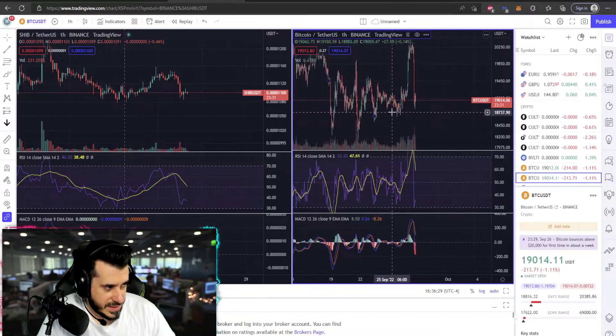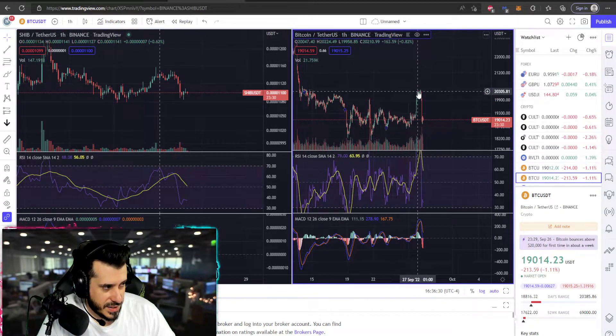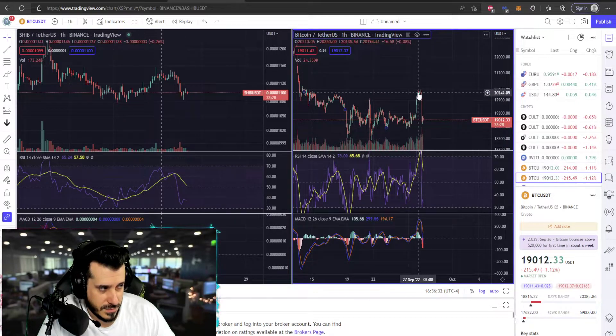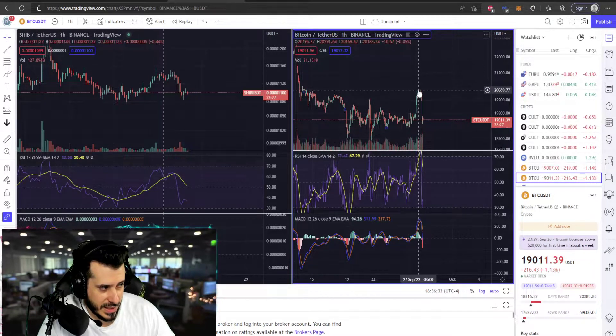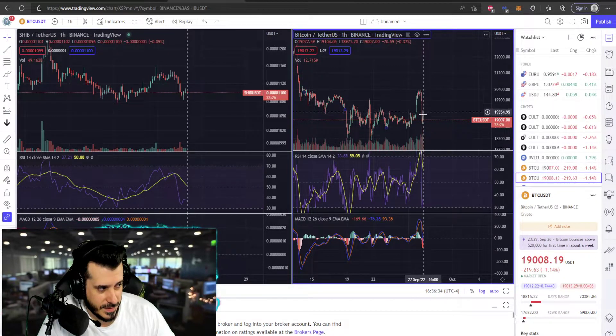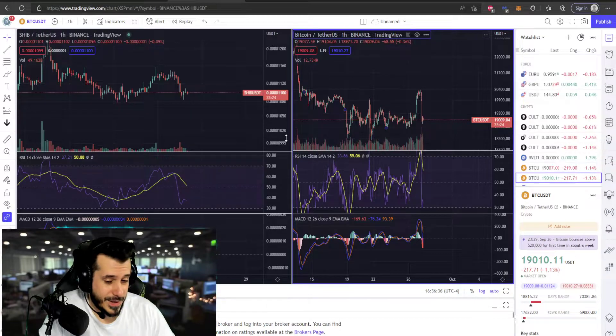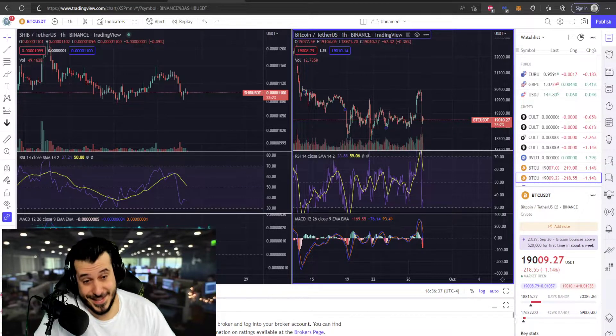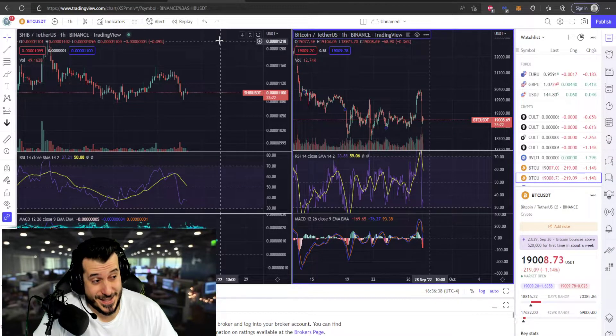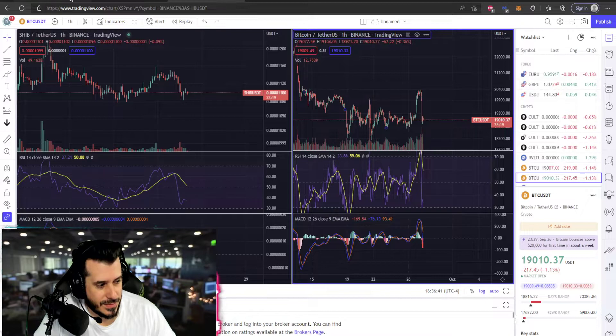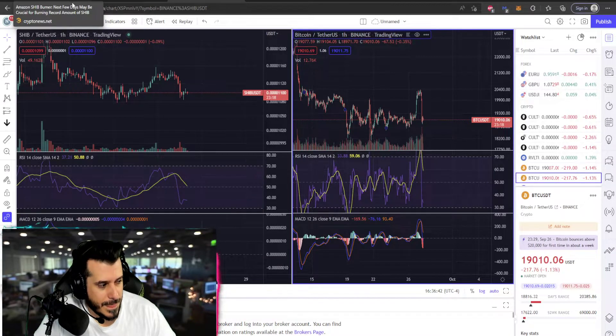We're looking at a similar action here with Bitcoin. Bitcoin had a nice pump and then it went down. Just how it is. That's how the market is, right? We're in a bear market, so expect it.